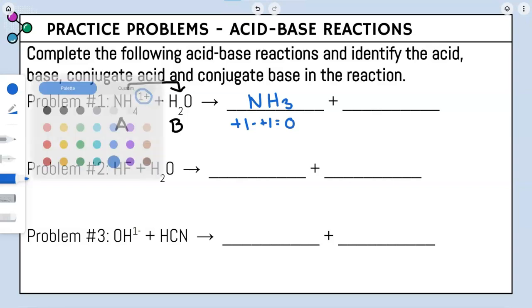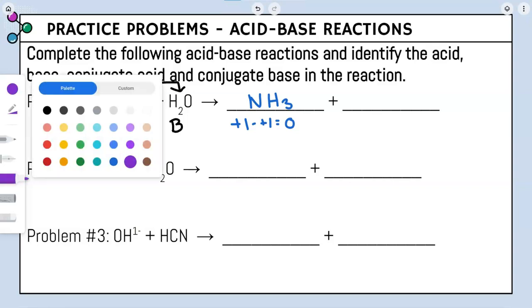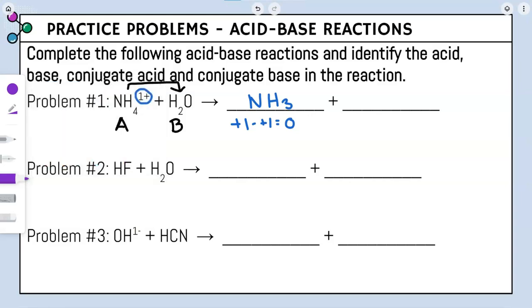Looking at our base — our base gained an additional hydrogen, so we went from two hydrogens to three hydrogens. Water had zero charge, but we gained a hydrogen, so we gained a plus one, making our overall charge plus one.